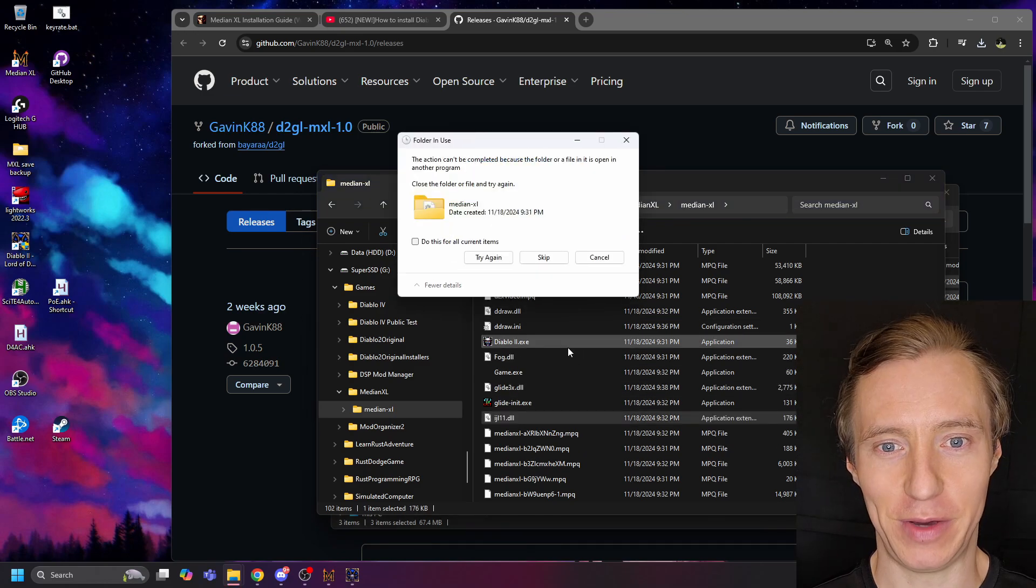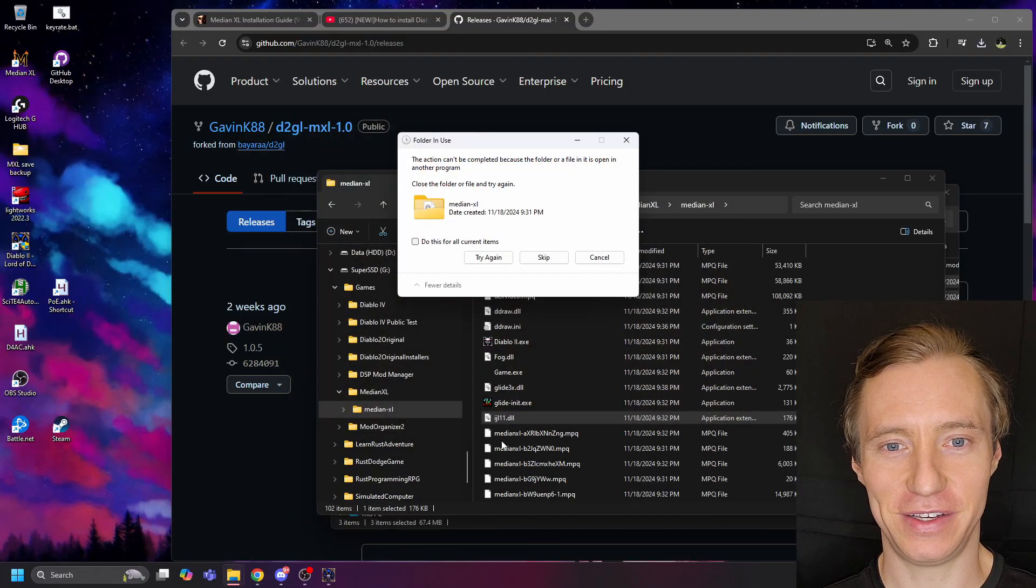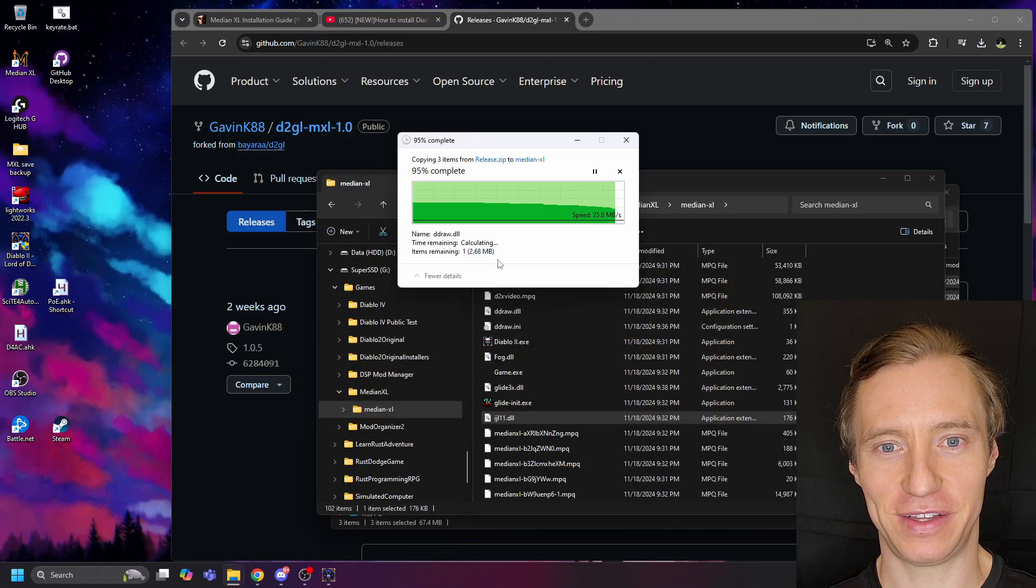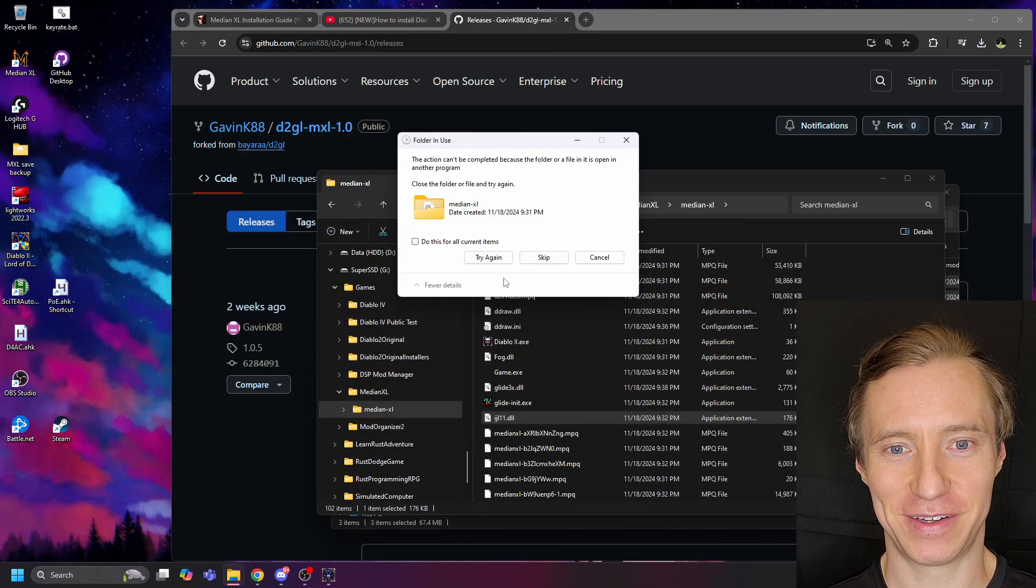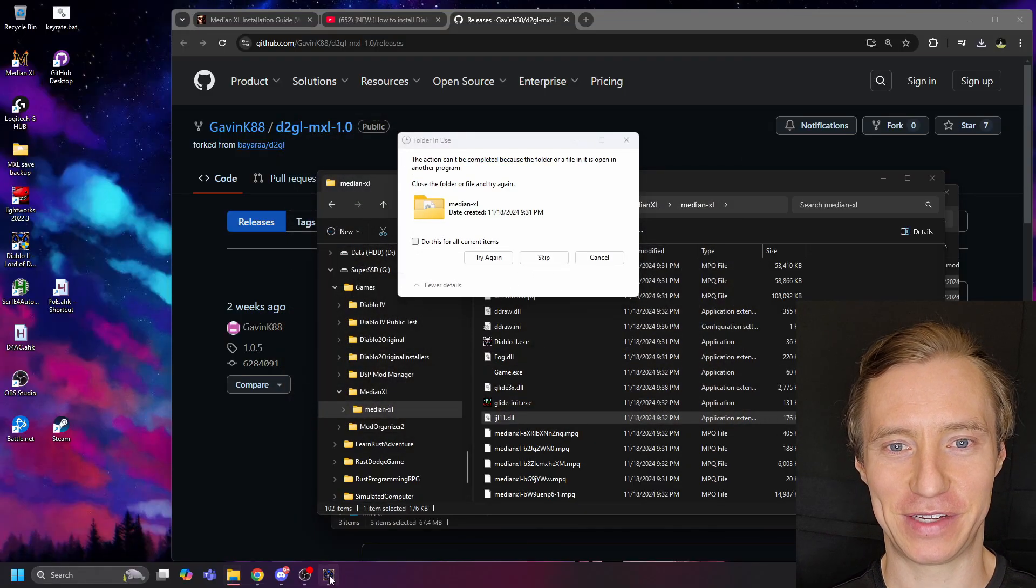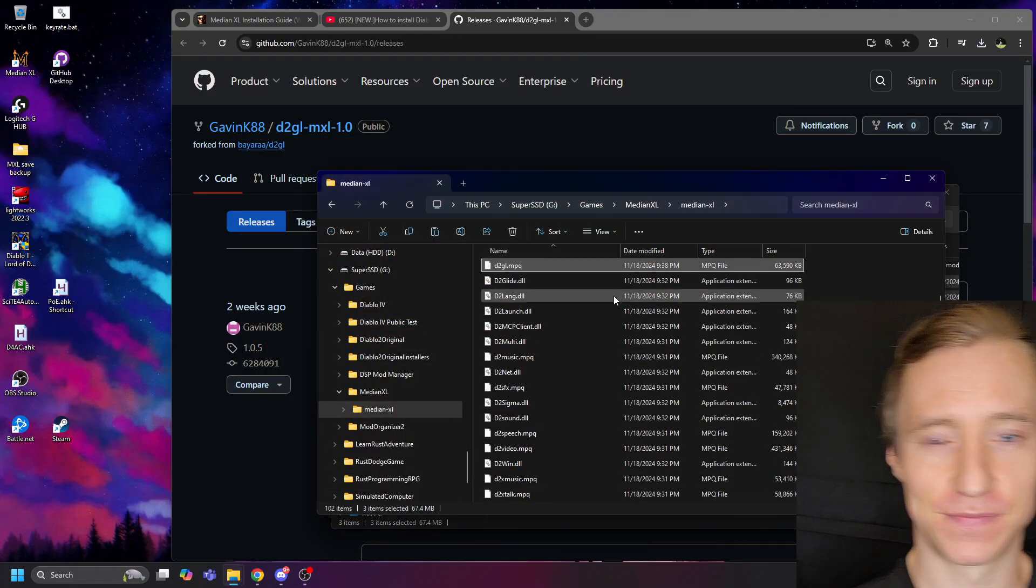If you have issues with files being in use, make sure that you close all of your Median XL or Diablo II-related games, and then try again.